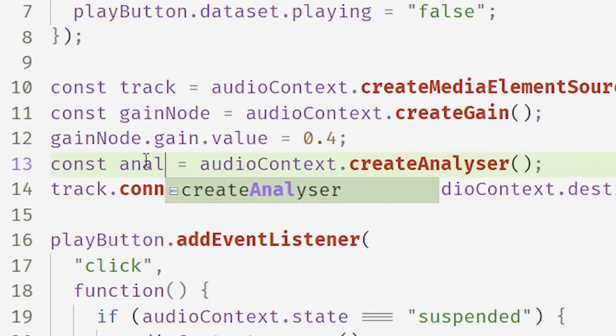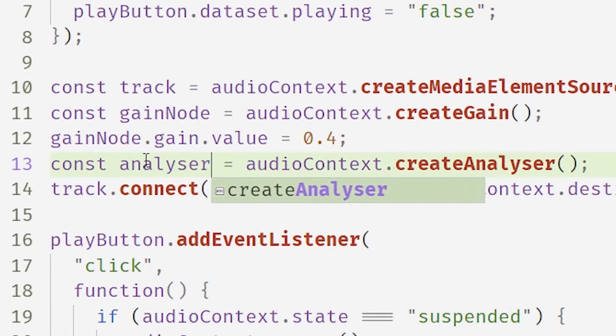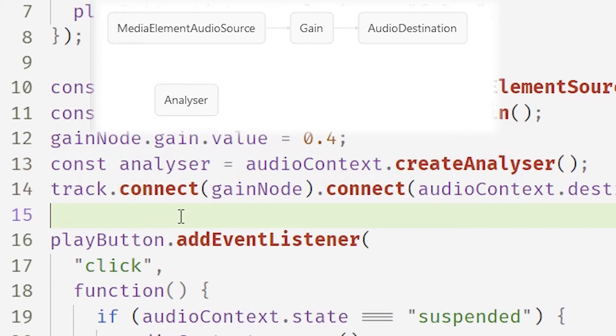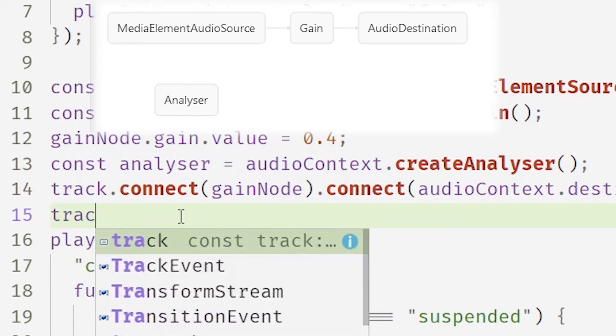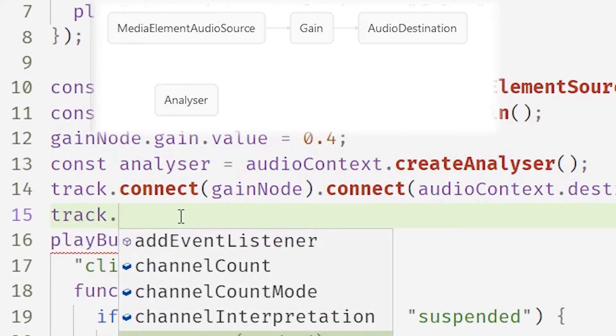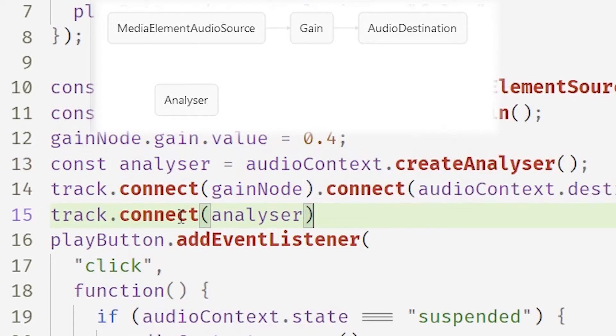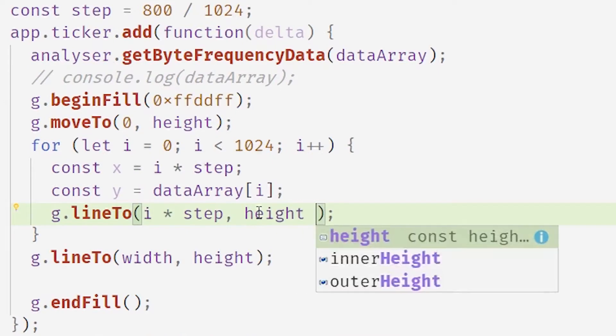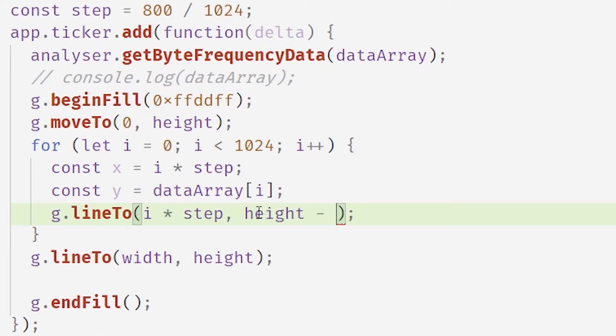An analyzer node lets us do the fast Fourier transform, which lets us divide up our sound into lots of different frequencies. And we can see that we can kind of connect it off that initial audio source. Now I'm just drawing lines between the data points in the frequency. An unideal output comes out.